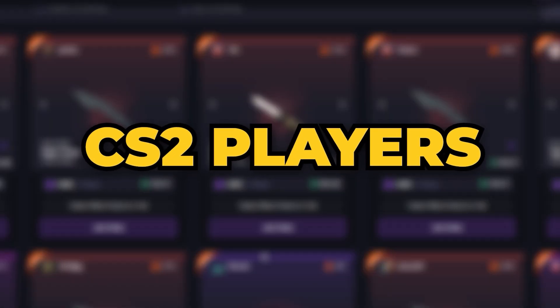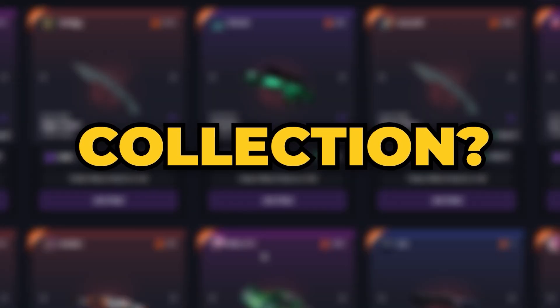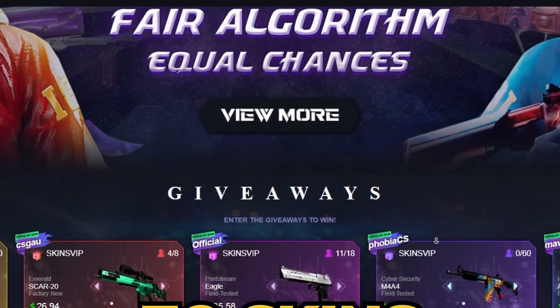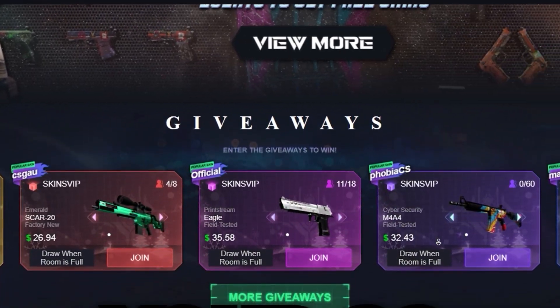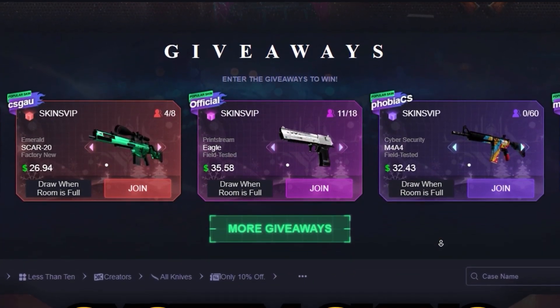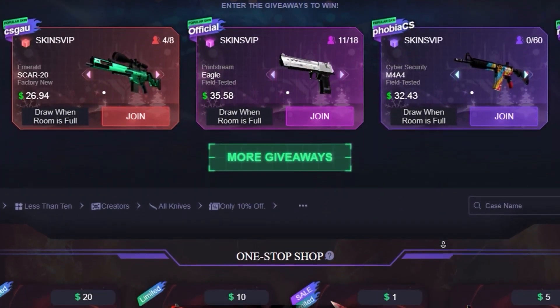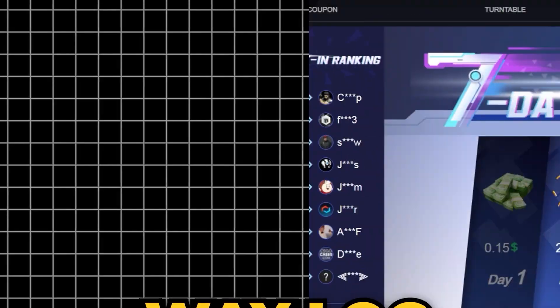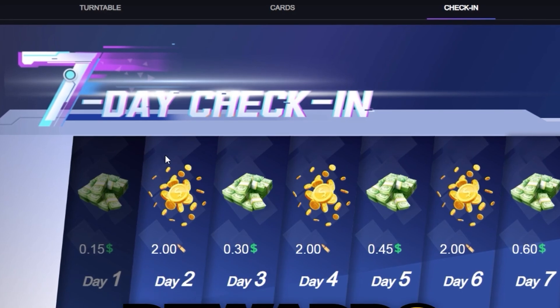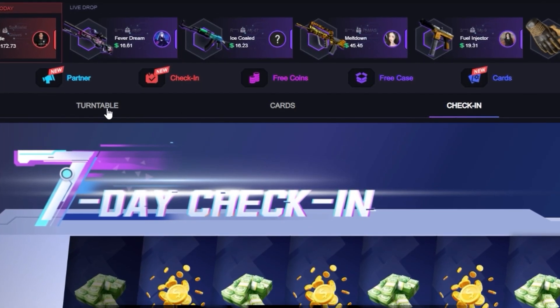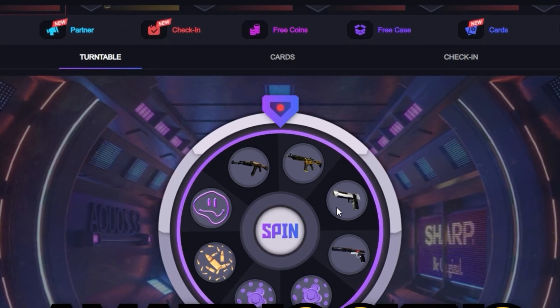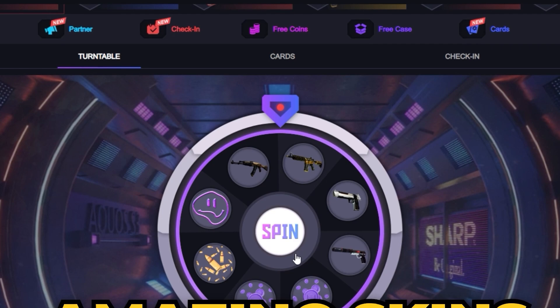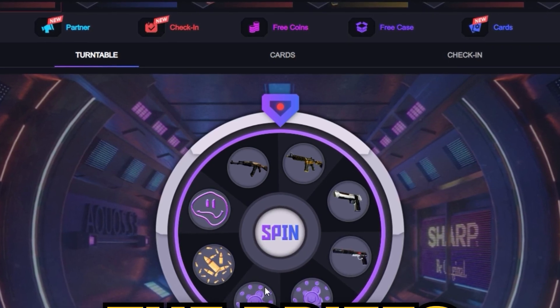CS2 players, are you ready to upgrade your skin collection? Welcome to SkinsVIP.com, your go-to destination for scoring CS2 skins in a fun and rewarding way. Log in daily to claim exclusive rewards at no cost. Give the turntable a spin for a shot at winning amazing skins. The more you spin, the better the prize is.